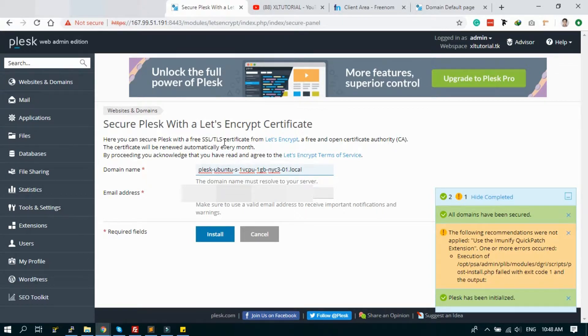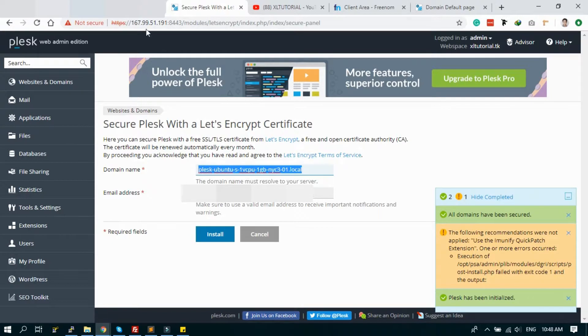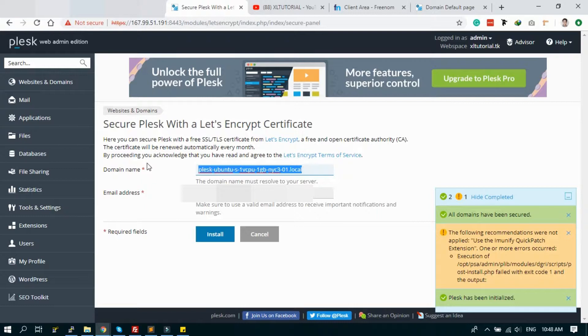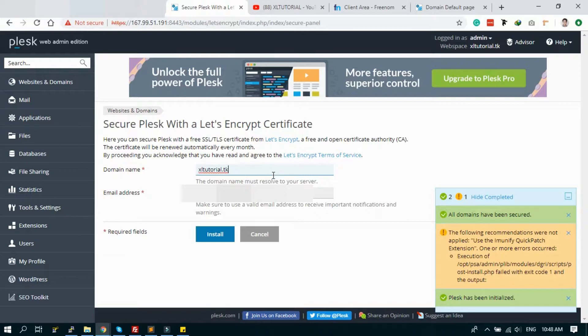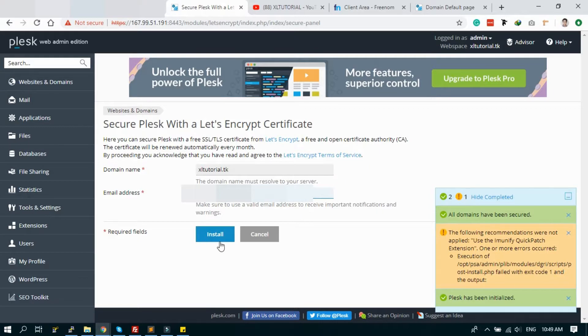So you can add this as your domain name. I'm adding this like my domain, so this is exceltutorial.tk. And the email address, and after that click install.